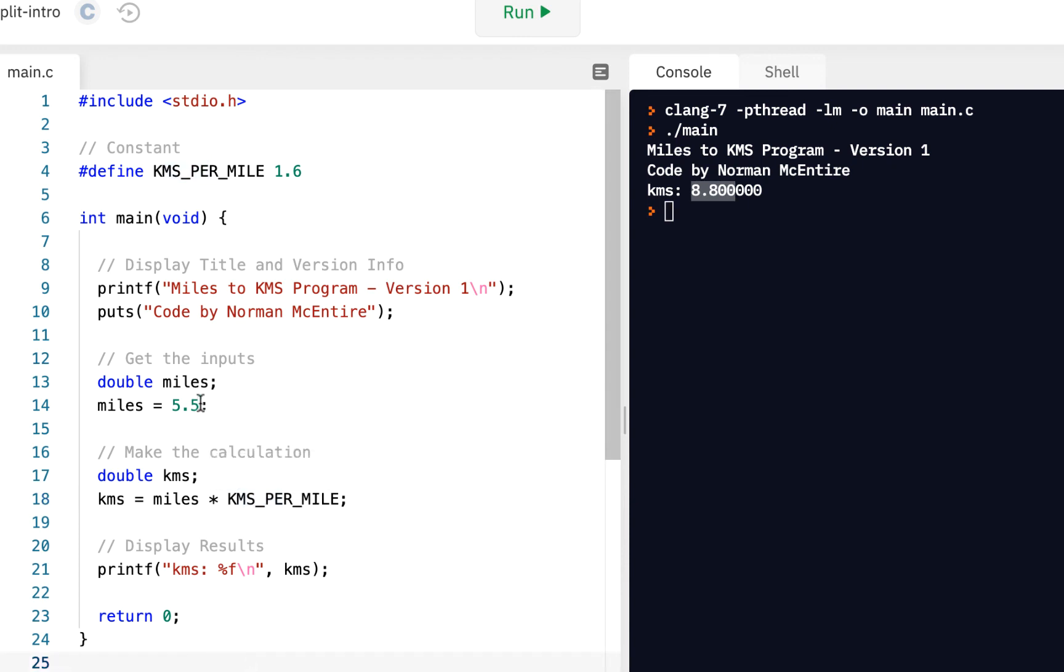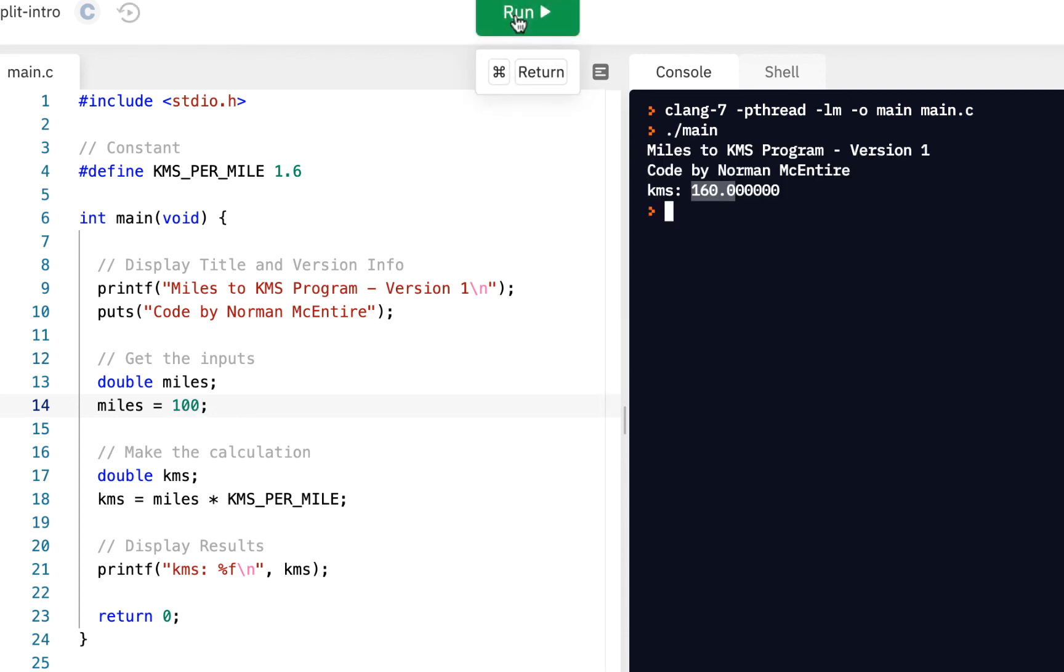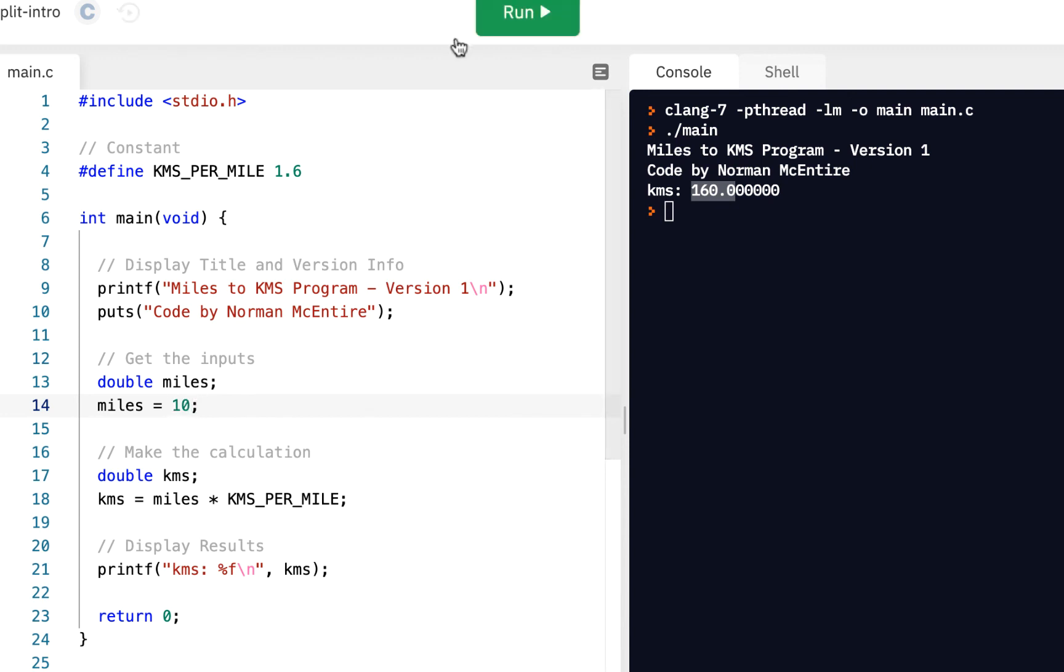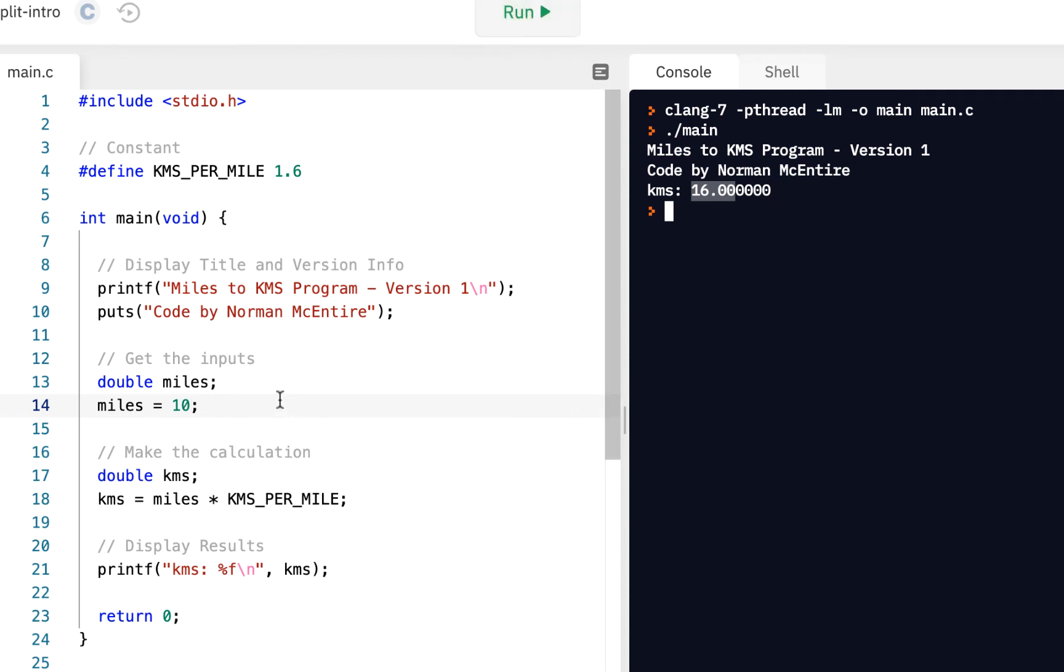Of course, if we wanted to change it, suppose you drove 100 miles. You could just edit it right here, click on Run. And now we've got 100 miles is 160 kilometers. So we can just change it as needed, right? Maybe we say 10, click on Run. So this is the first version of our program.